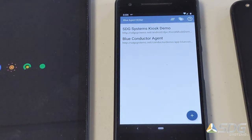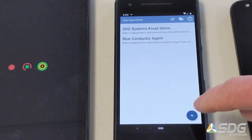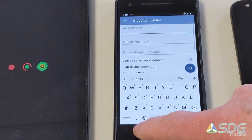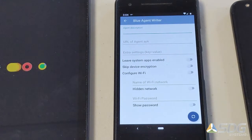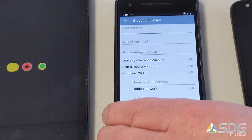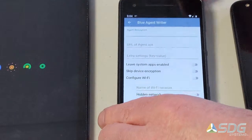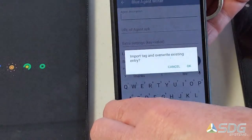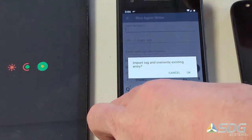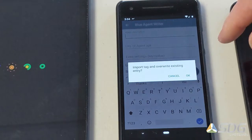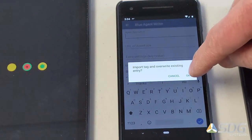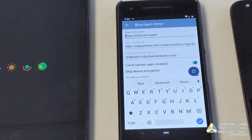We'll go ahead and launch it there. You can create a new one by selecting this button here. Now I'm going to cheat a little here by using an NFC tag — an NFC NTAG 216 tag that has sufficient memory to write this type of information.